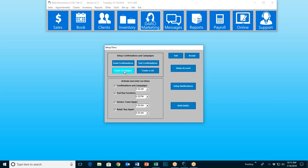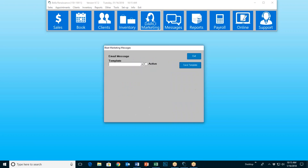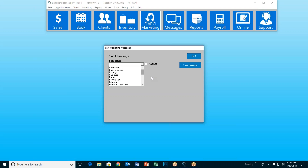These are automated marketing campaigns. So if I click on email campaigns, it's going to bring up a window that allows me to go through my over 20 different templates. I've got everything from Valentine's Day, Mother's Day, Birthdays, Going Back to School, Follow-Ups, Anniversaries — everything you can imagine. All of the major holidays that affect the beauty industry are in here as well.